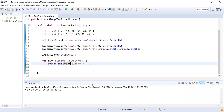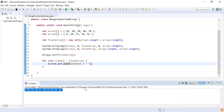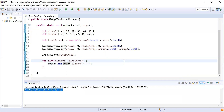Here you can see the final array elements and all the elements are in sorted order. So guys, that's it from this video. If you like this video please like, share, and subscribe. Thank you, bye.